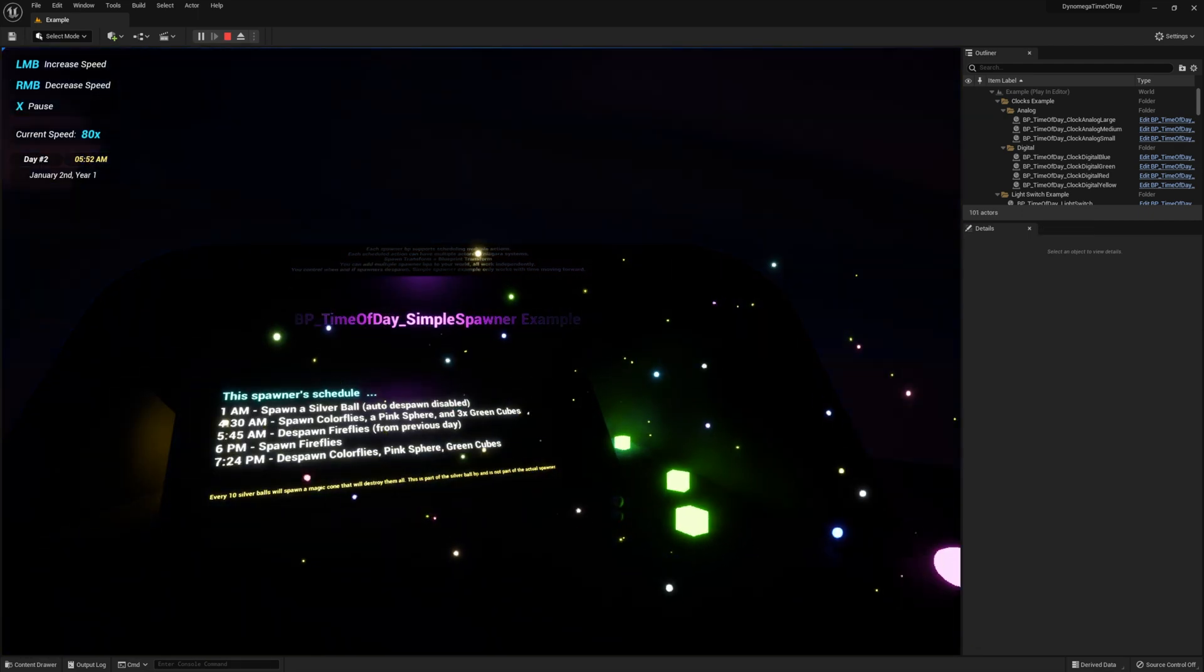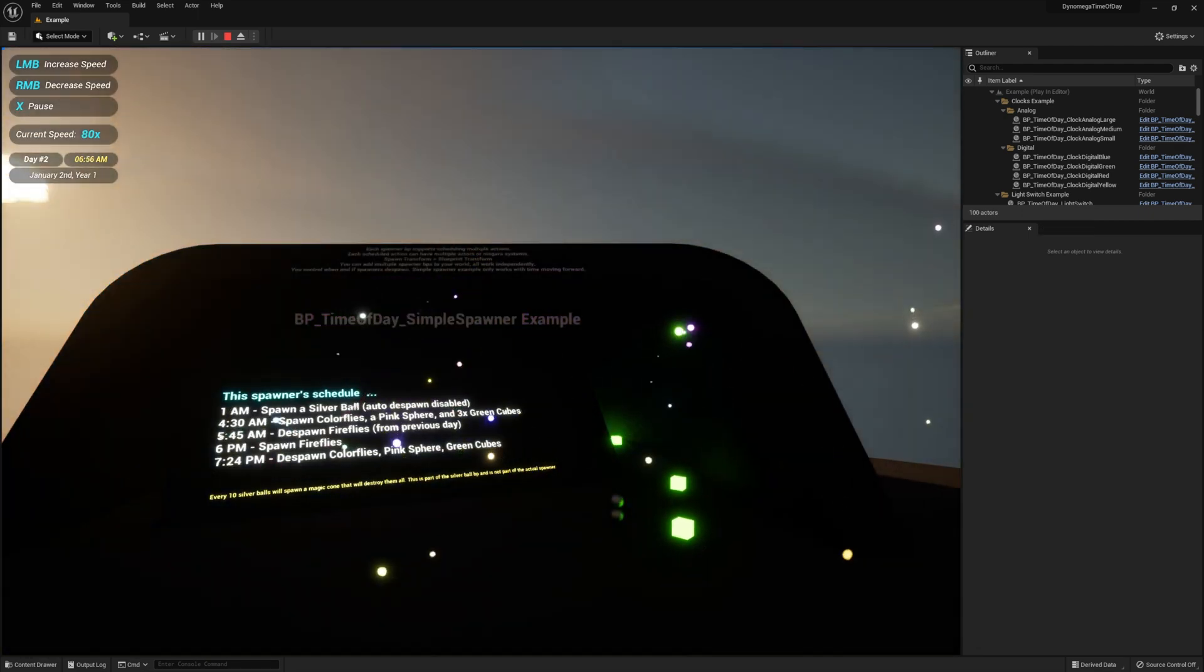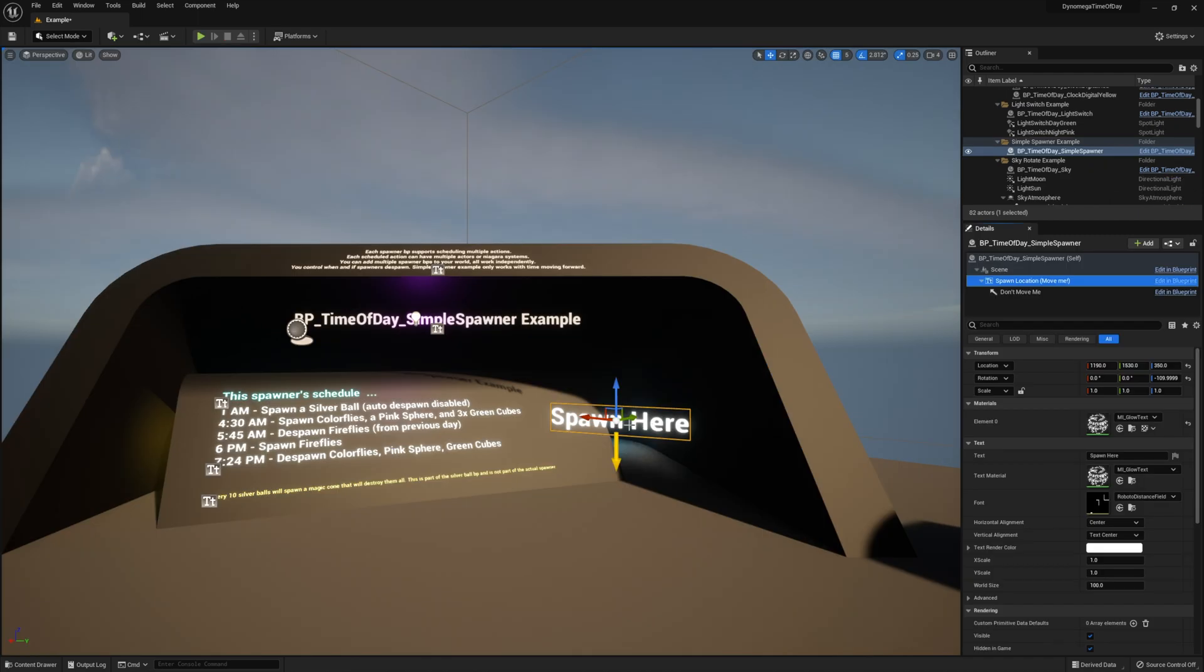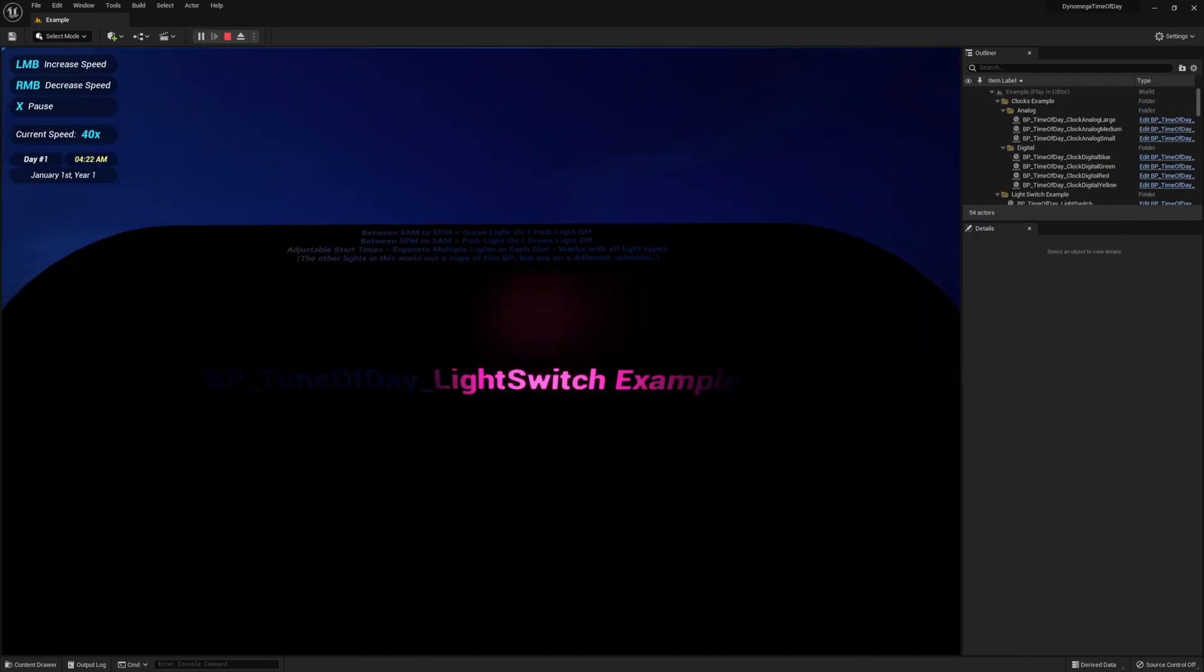Also included is a simple spawner to spawn and despawn your actors and other blueprints at specific locations in your world daily at specific times.